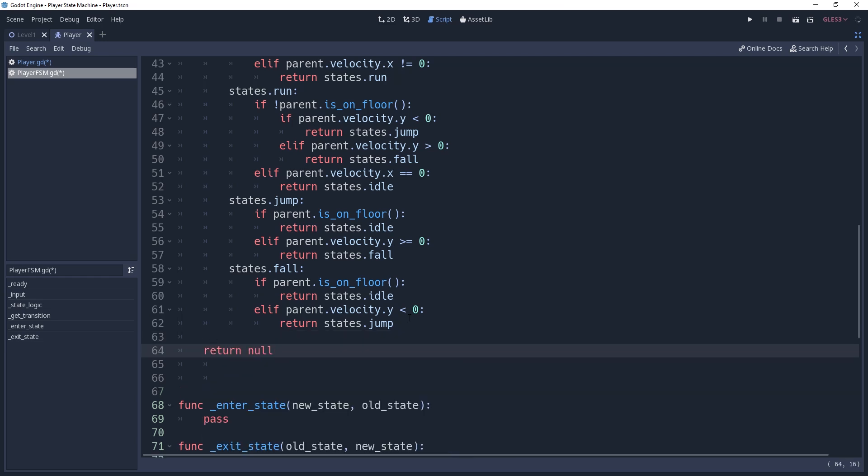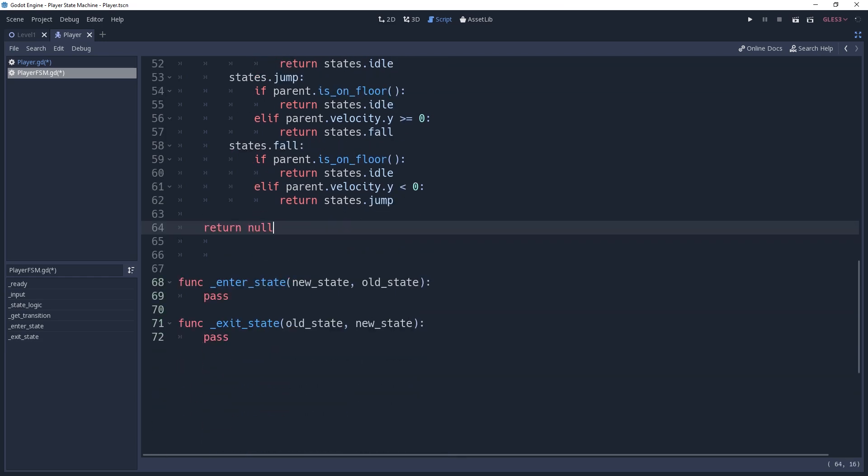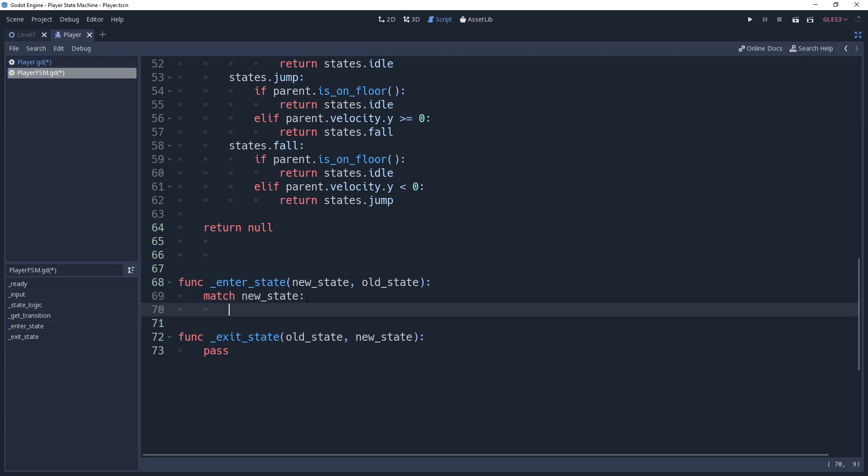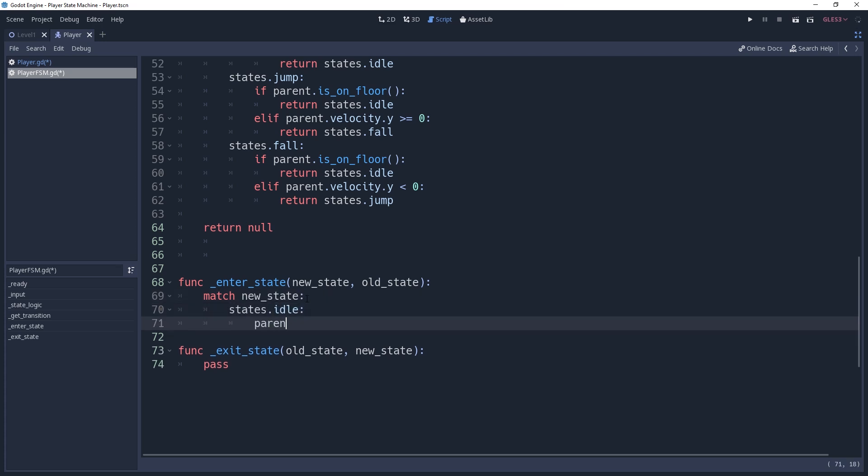And finally, we need to handle our enter state logic. With this particular player controller, we don't have much to do when entering our states. We're going to use a match statement checking for a new state, and in each of these states we're going to call the animation. You'll notice, however...